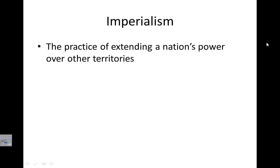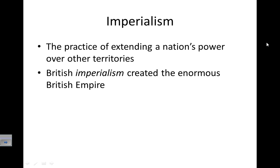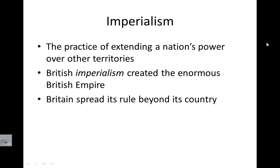Imperialism is the practice of extending a nation's power over other territories. British imperialism, for example, created the enormous British Empire, spreading its rule beyond its own country. Imperialism involves taking the rules and practices of your country and imposing them somewhere else, outside of that country.